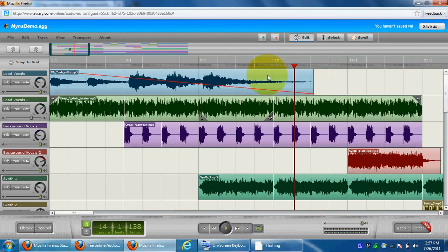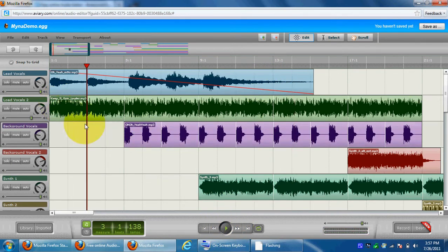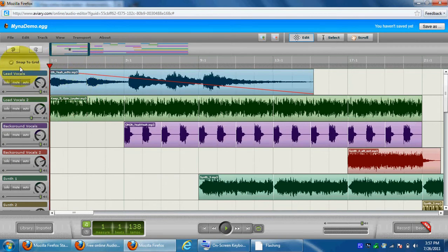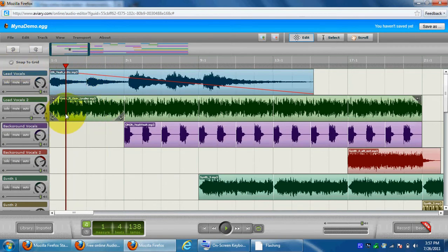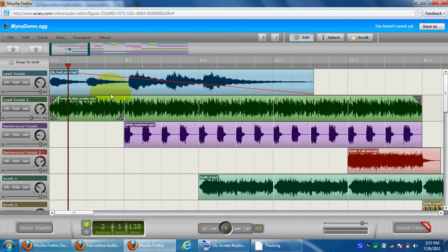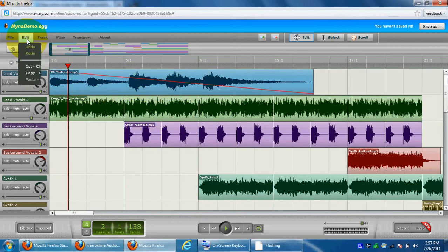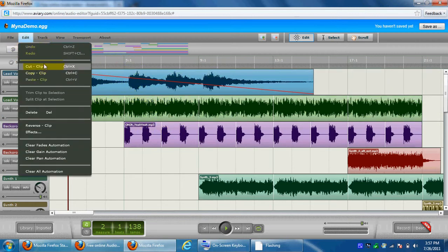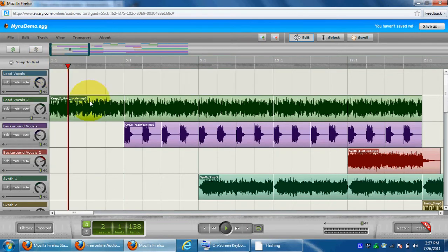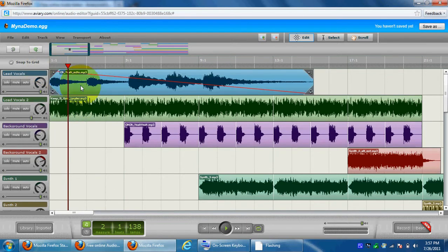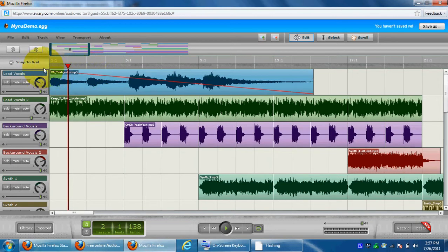And you get the point. Now, what you can also do, well with most editors I don't know what you can do with this one, but you usually select an area. Looks like you can't do that with this. Maybe you can, let's click edit and click cut. I guess you can't.